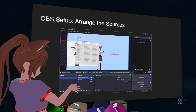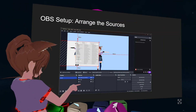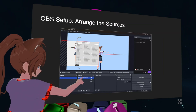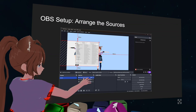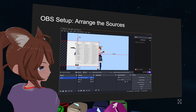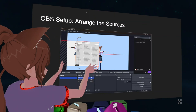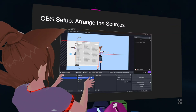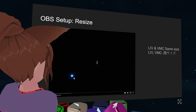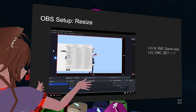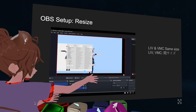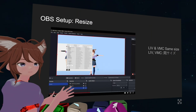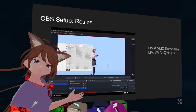Arrange the sources: always have the relief at the bottom, VMC in the middle, and VNC — put the VNC source on top. Then just resize everything to your liking. I just resize it like this — you can spread it out. And you're done resizing.